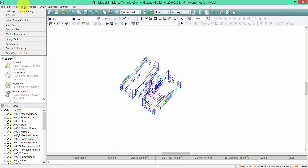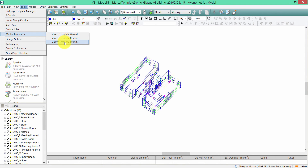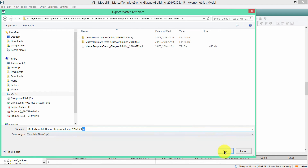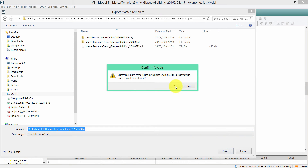The Master Templates tool can be found in the toolbar — click on Tools, then click Master Templates, and you can see that you have a number of options. In order to export a master template, you need to click on Master Template Export. The software will export a .tpl file, which you should save to a known location for future use.